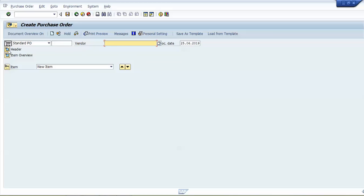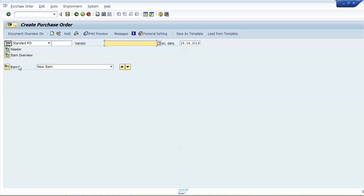Initially when we enter the ME21N transaction code the screen will look like this — all the data will be in a closed position. Basically in a purchase order we have three types of data: first is header data, second is item overview data, and third is item details data. We will discuss this in a minute.